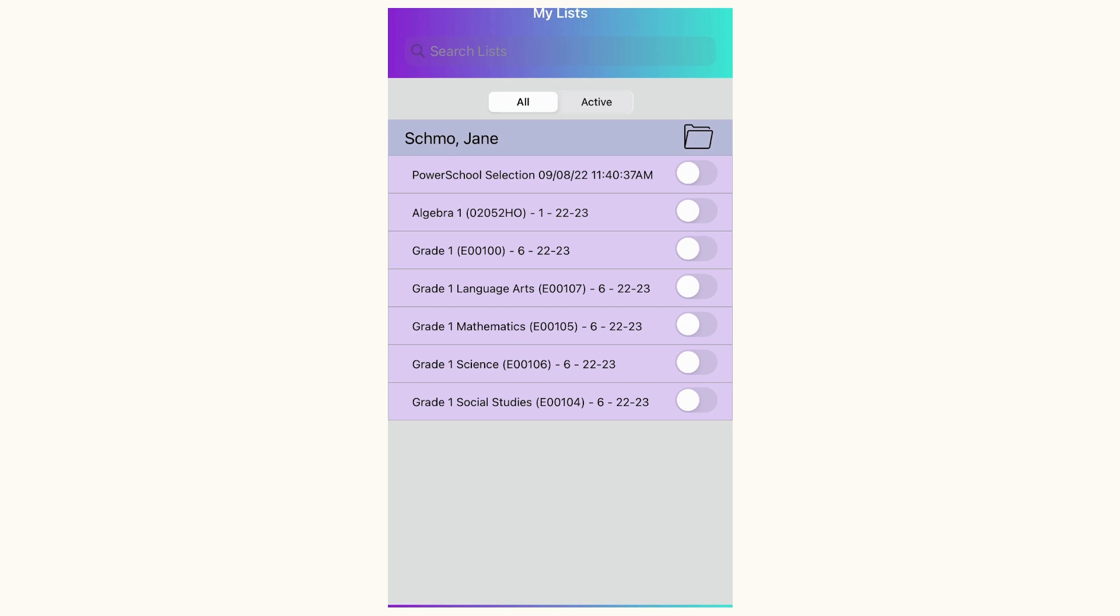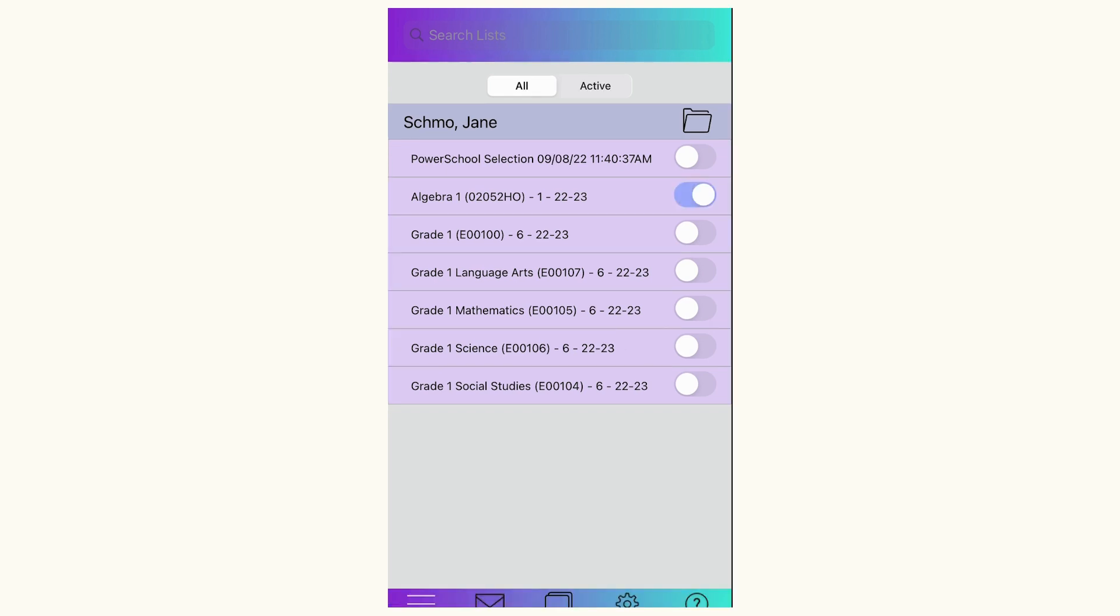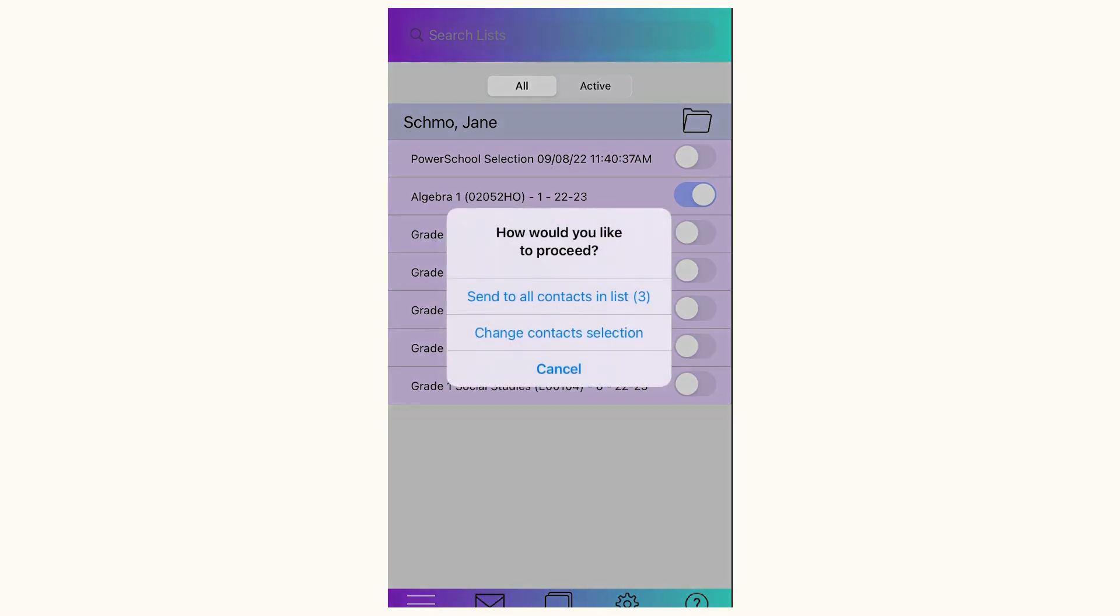Once you're in, you'll see a list of sections. From here, I would find the section in which I'd like to send a message. Once I find that, I click the button to highlight it and then choose Next. From here, I'm sending it to all contacts in that class, so I'm going to choose the first option.